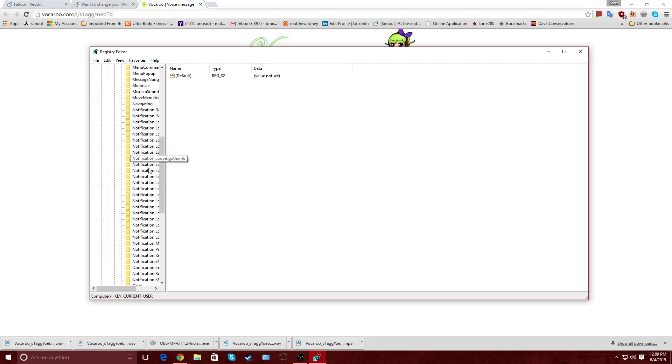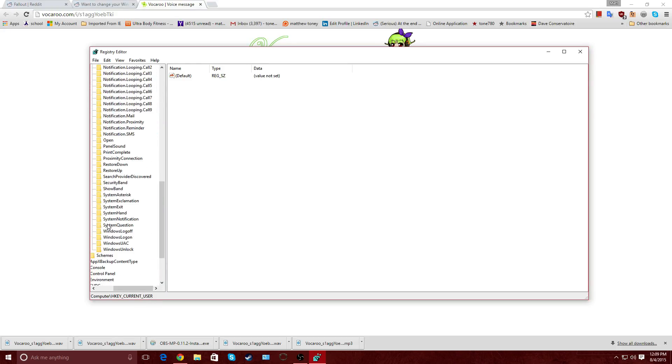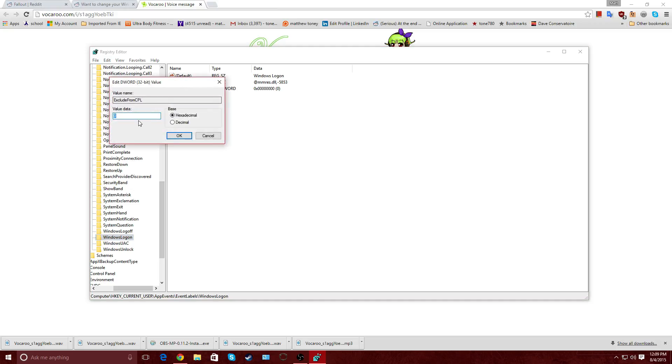And we're going to go all the way down right here to System. We're going to go down to Windows Log On, Windows Log Off, and System Exit. What we're going to do is go to Windows Log On. Go up here, it says, on the right side, it's going to say exclude from CPL or exclude from control panel. Originally, the value on there is going to be 1. We need to change that to 0. So just click 0 and OK.